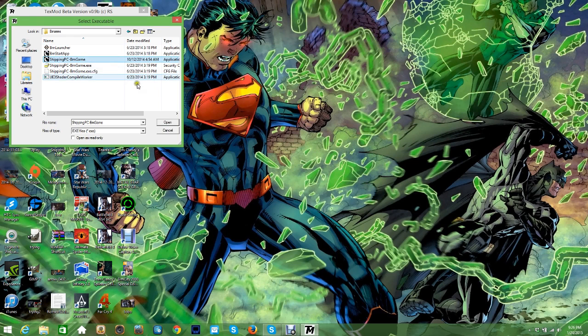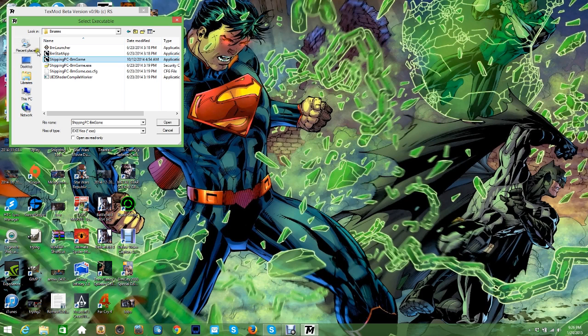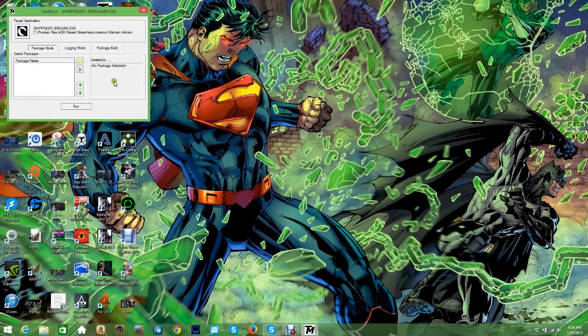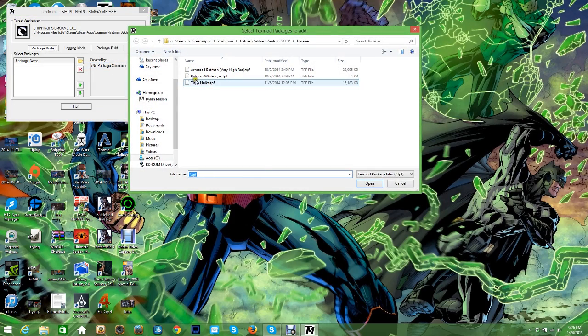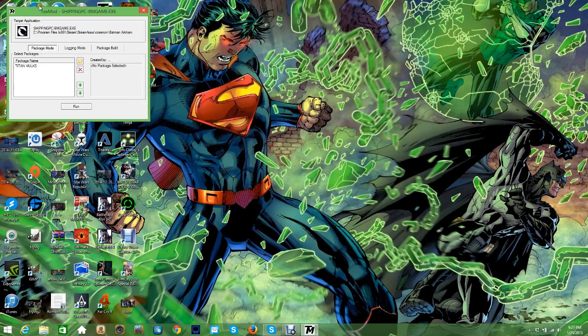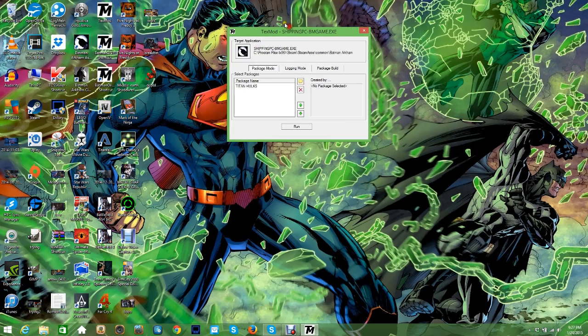So yeah, that's what you do for Arkham Asylum. You hit Open, you hit this little file right here, Browse, and then you select the skin that you want to use. You hit Open and then you would hit Run.